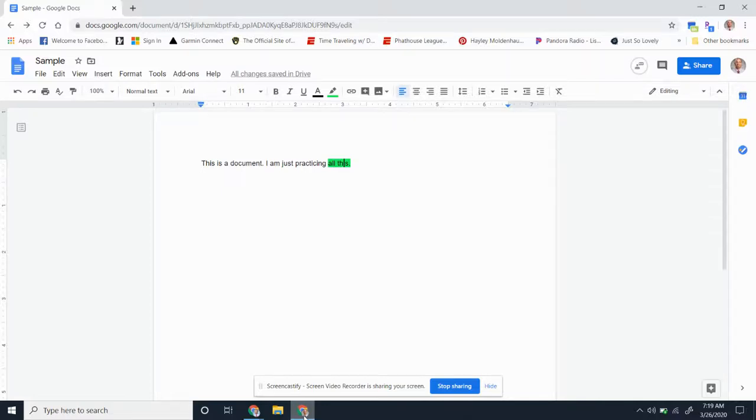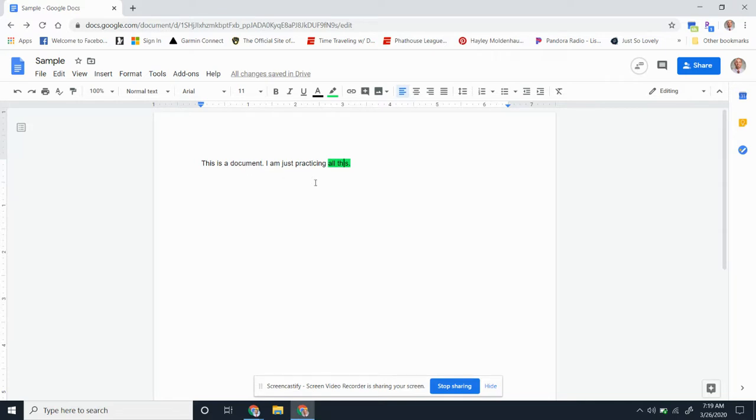All right students, this is where I'm going to show you how to access your Kaizena comments that I made. I made a practice document and put a Kaizena comment in it. When you go into your documents, you're going to see some green highlighting. Anytime you see a green highlight, it means I made a Kaizena comment, which means I recorded my voice telling you something.